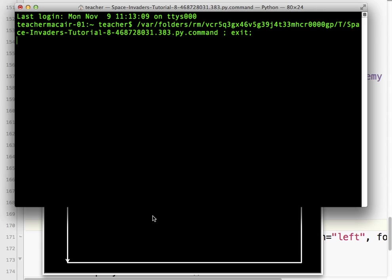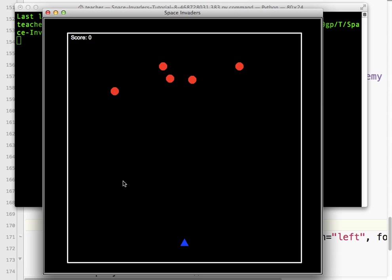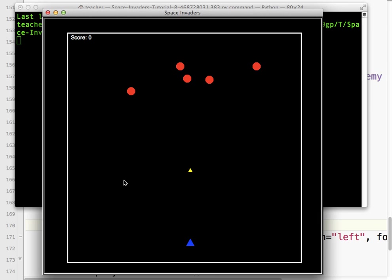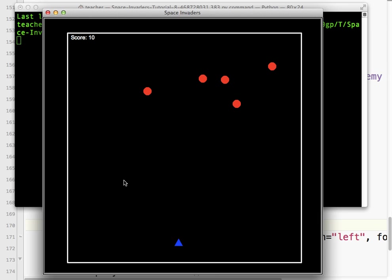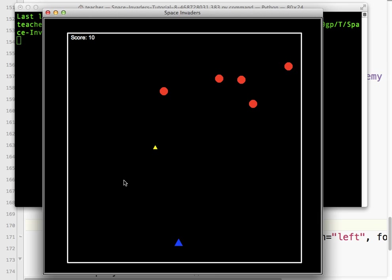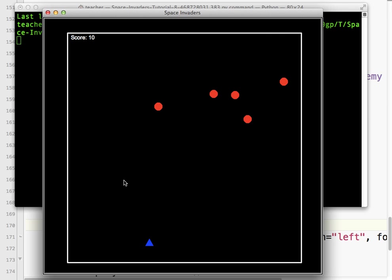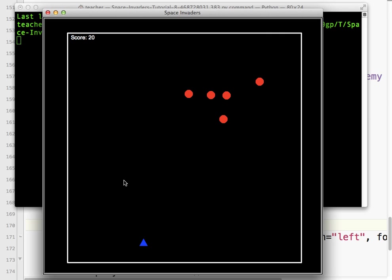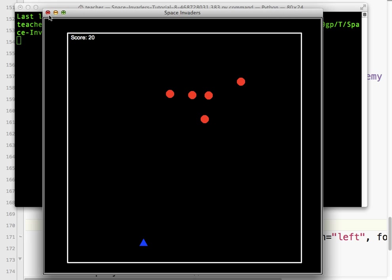Let's run in terminal. Score 10. I'm just going to miss that one, I think. And score 20. And so on and so forth.